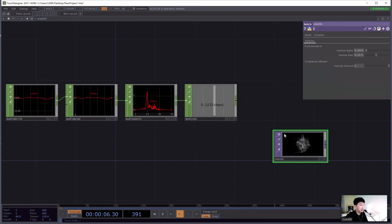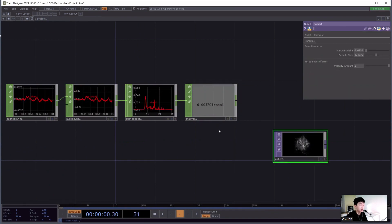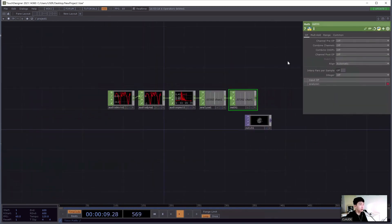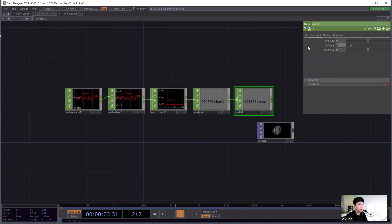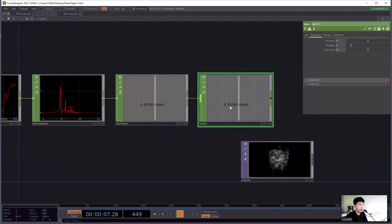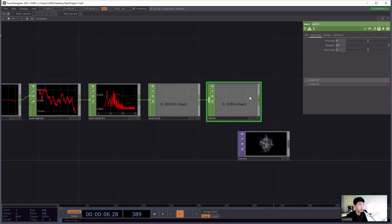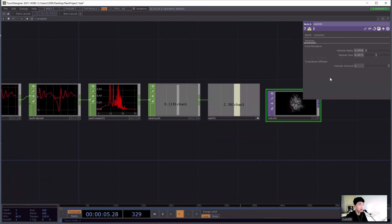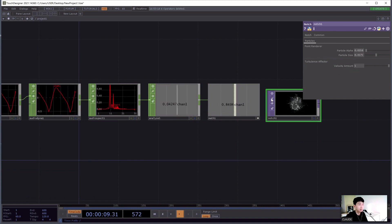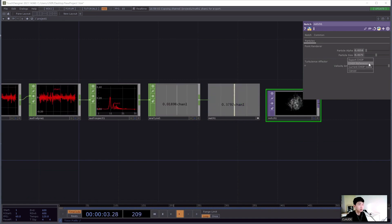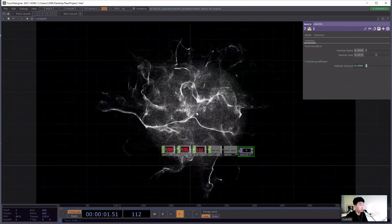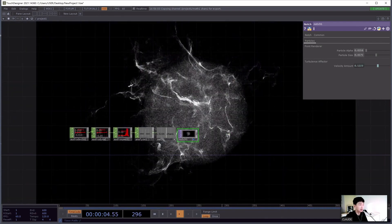So I can grab the value from the exposed properties, but I'll add a Math CHOP to multiply this input value — the input gain was really small, so I'll multiply by about 10 or 20. I'm going to click the pure active button and grab the Math value to the turbulence factor amount. I'll select export CHOP or the CHOP reference. We can see the particles' turbulence responding to my voice.